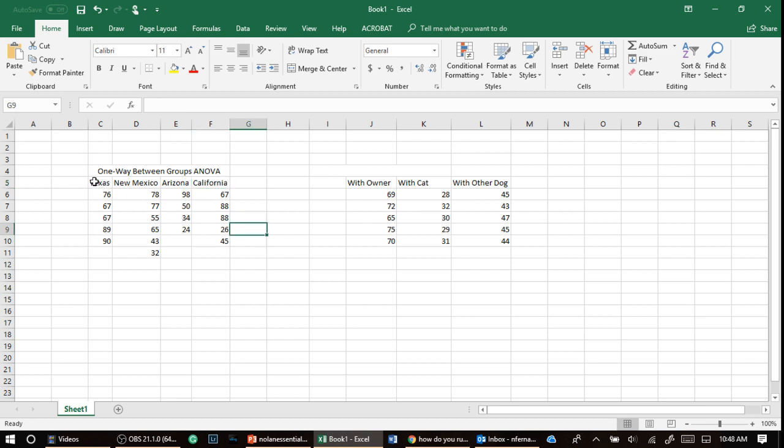Now, I can compare Texas versus New Mexico, then Arizona, then California, but we don't want to do that. Why? Because we risk the chance of getting a type one error, which is like calling a man pregnant, right?